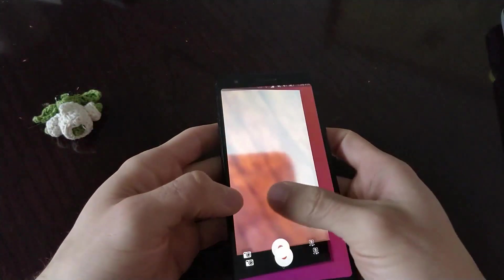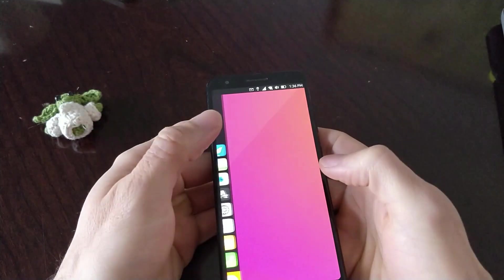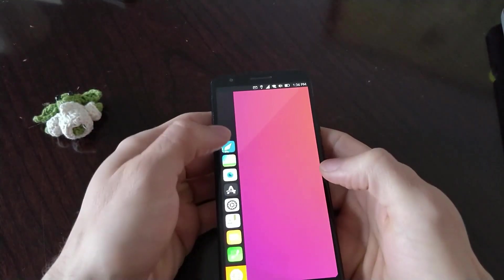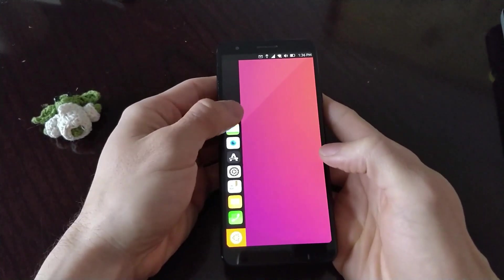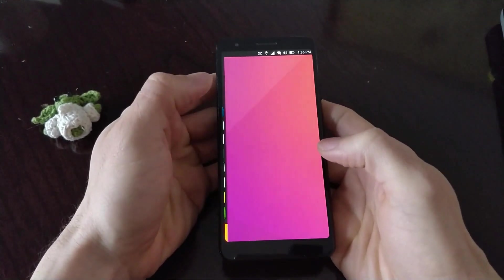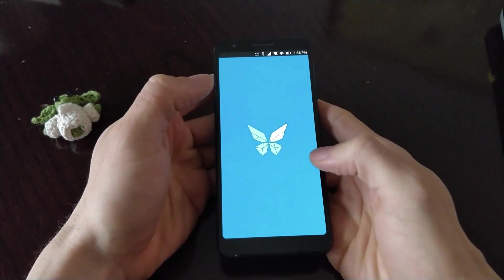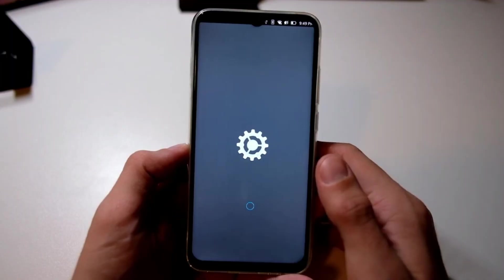as well as devices designed to support custom ROMs or Linux distros, such as Fairphone, FXTech, Pine64, and Vola.